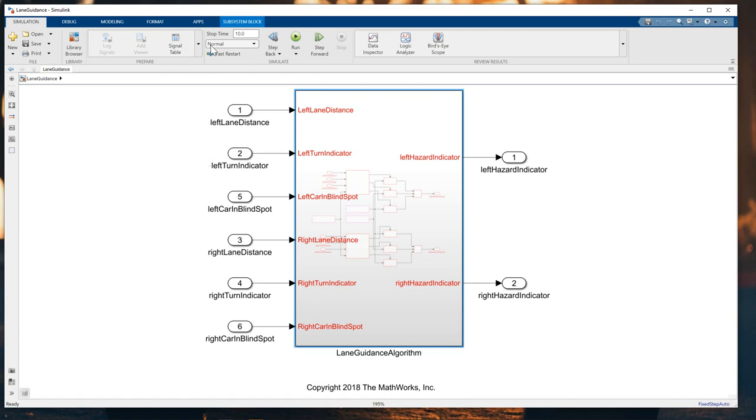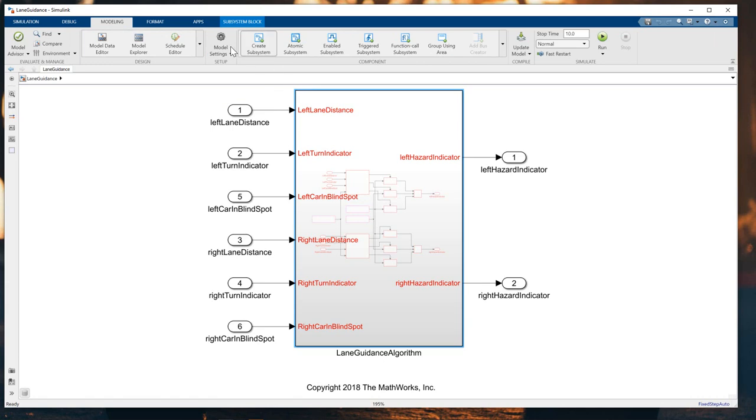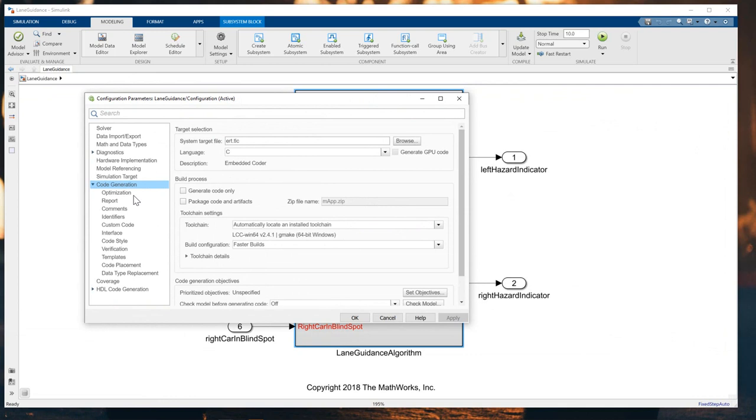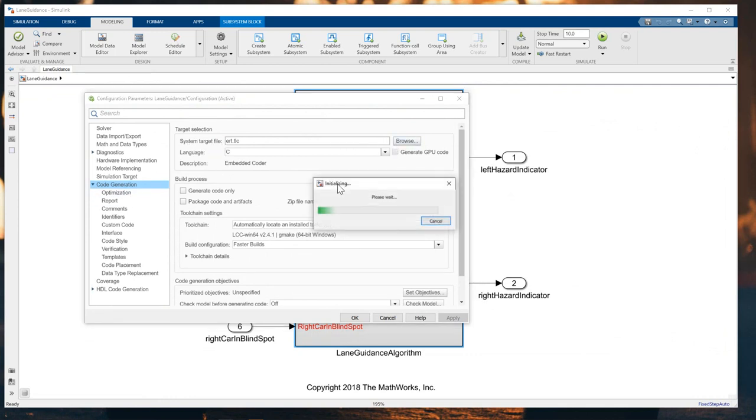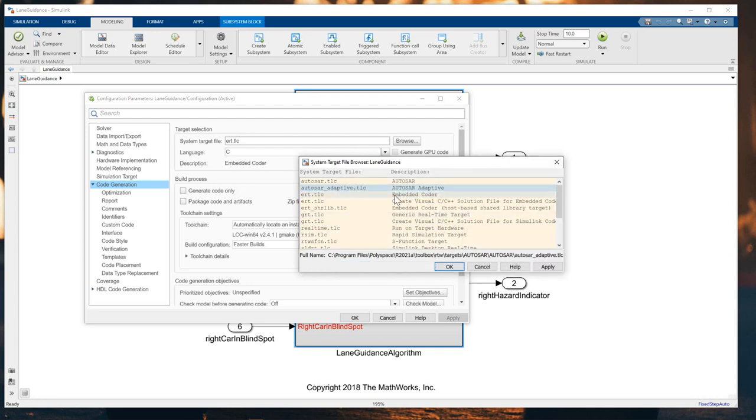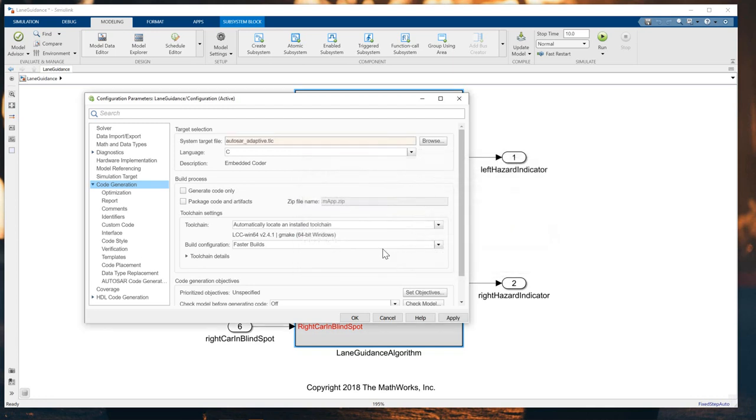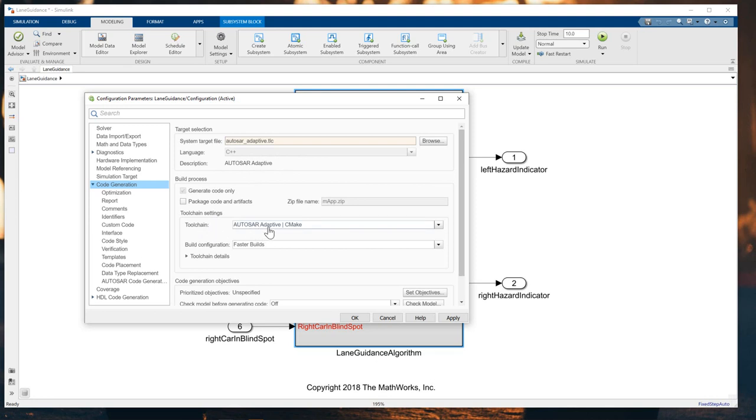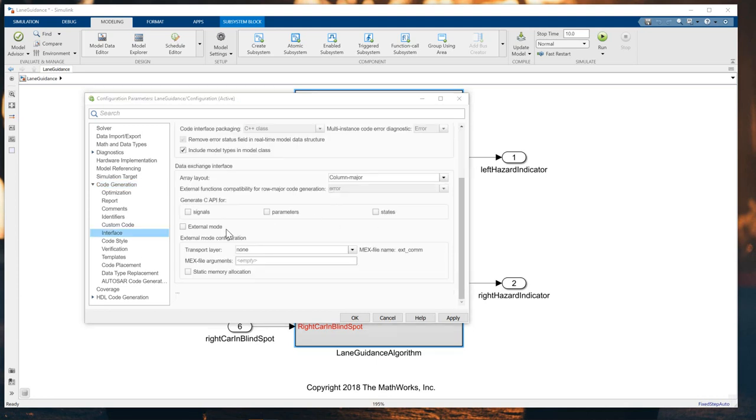I will click on the modeling tab and click the model settings. The first thing you need to set is the system target file to the adaptive model. I choose the adaptive.tlc here, not the other one. Click OK. You will see the language is C++ for the adaptive model and the toolchain is AUTOSAR Adaptive CMake. You will see the interface here for the code interface packing in C++ class already. Then click Apply and OK.